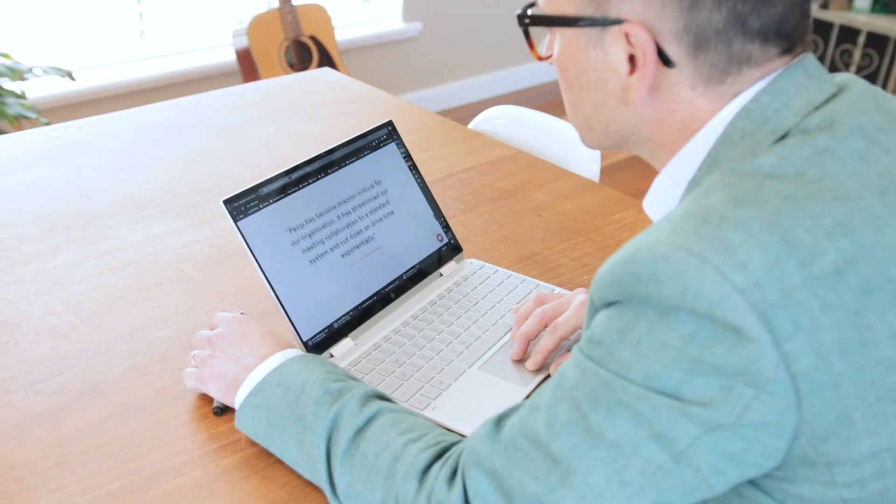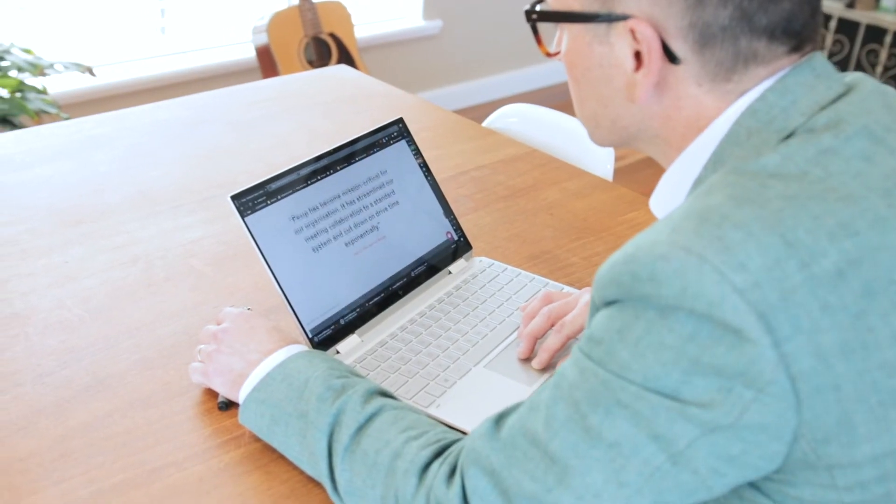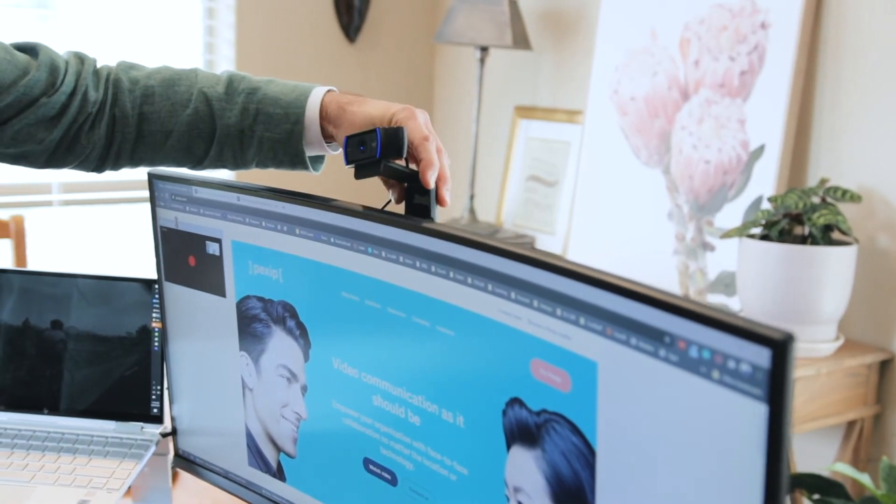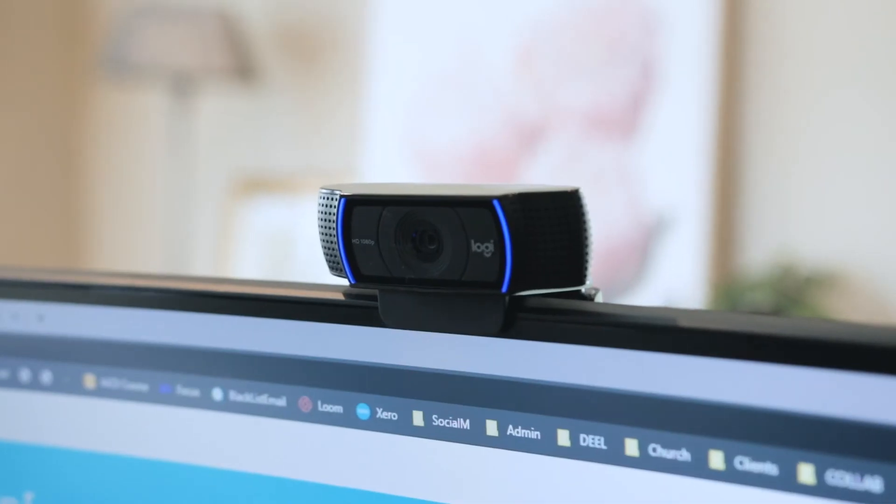So finally that takes us to the cameras themselves. Some laptops have great inbuilt cameras and some not so much. If you want to portray a professional look to your boss, to your partners and to your clients, it's worth thinking about a small investment in an external webcam like these. Not only will they give you higher quality but they also give you the flexibility around placement.